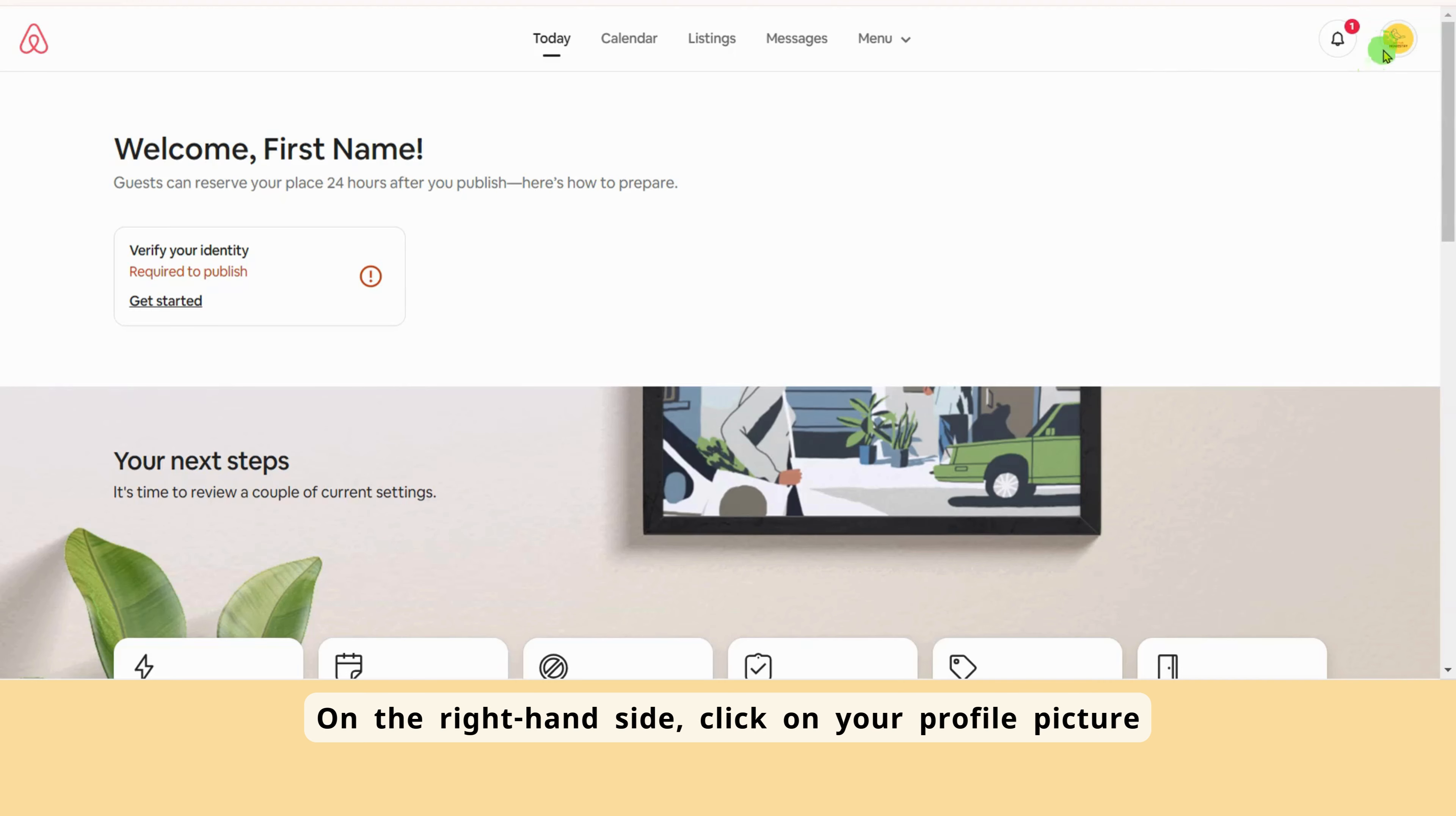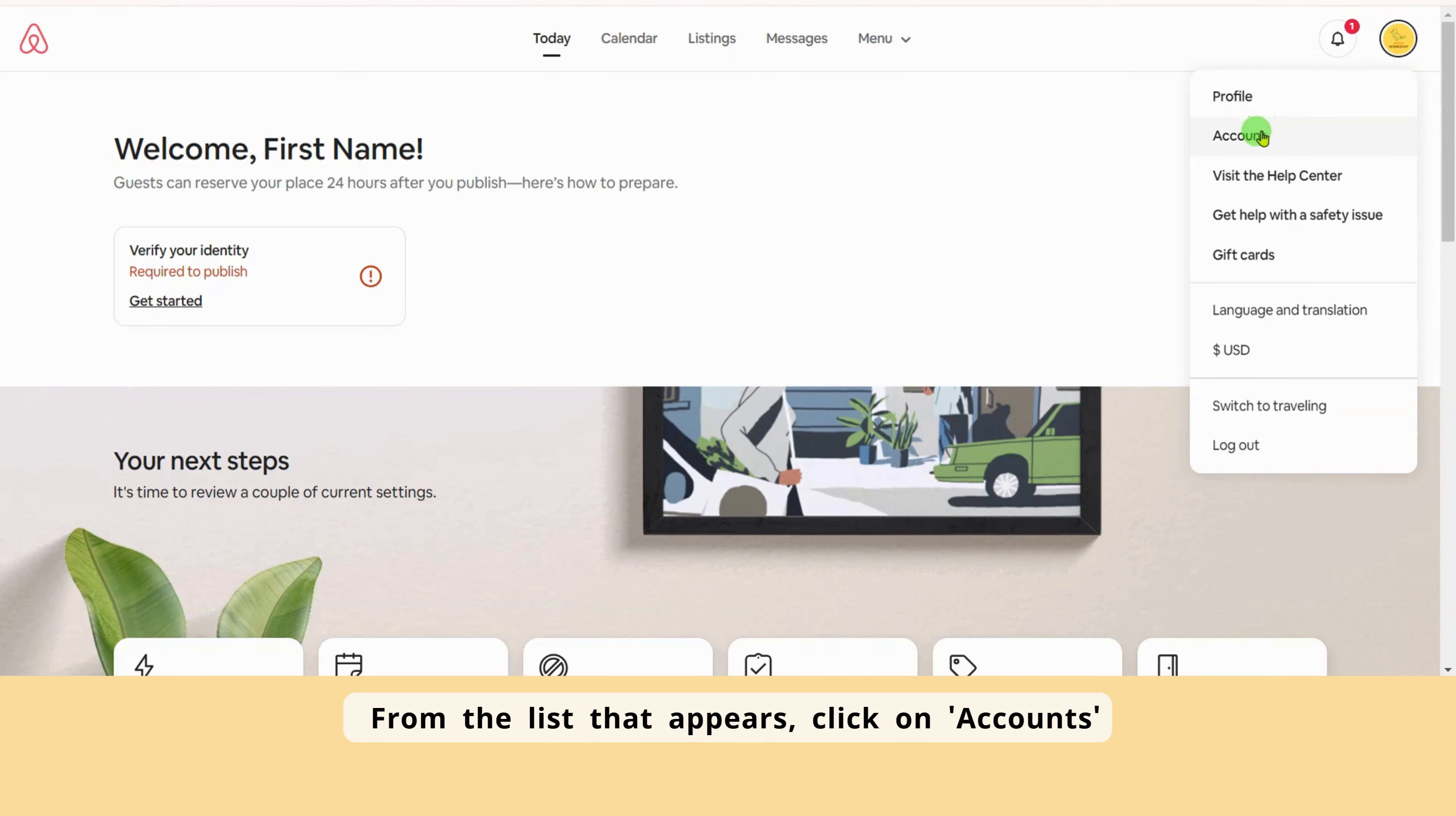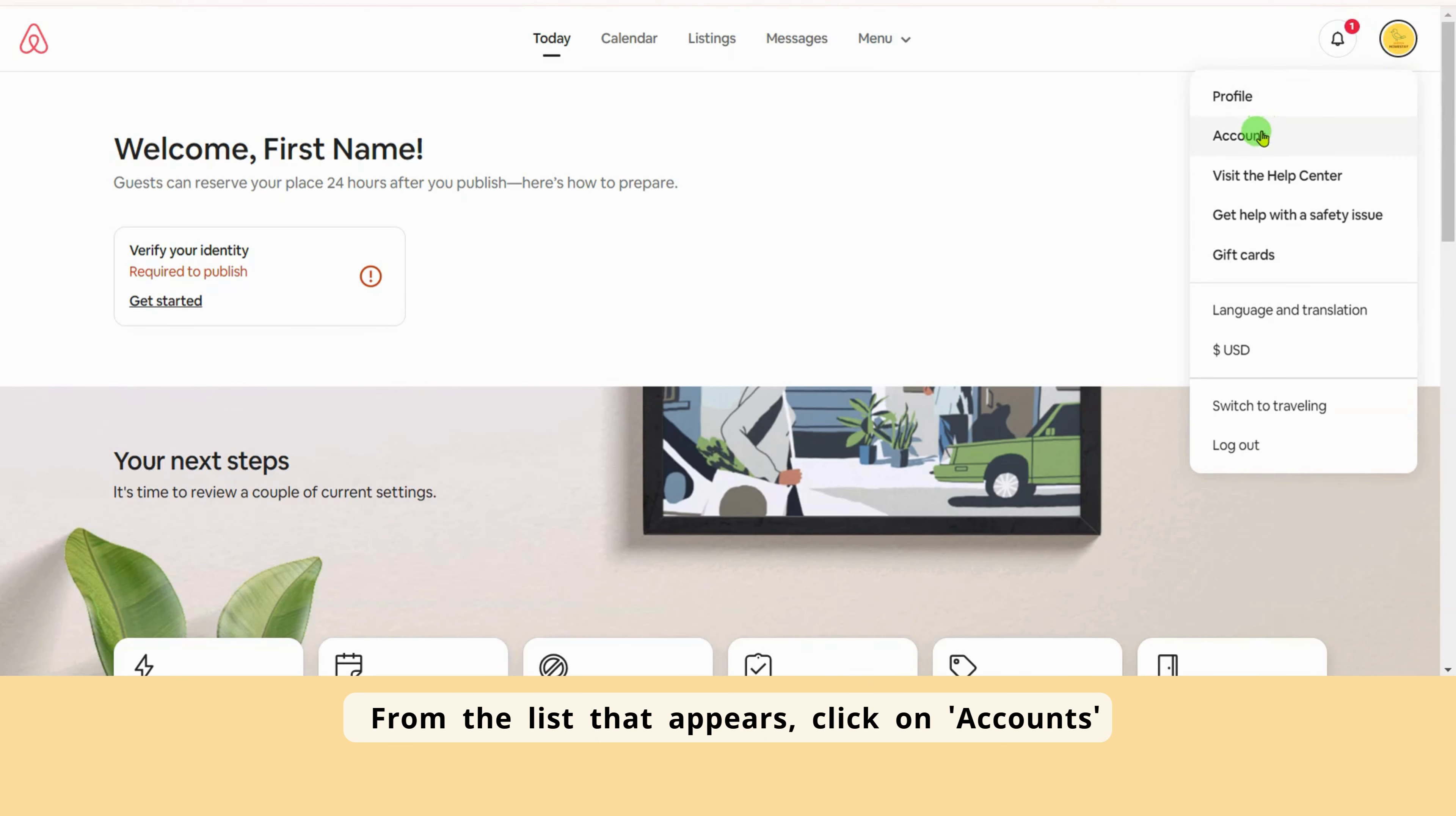Let's log into the Airbnb account. Let's log into your Airbnb account first. Log into Airbnb and go to Switch Hosting. On the right-hand side, click on your profile picture. From the list that appears, click on Accounts. Inside that, you'll find Payments and Payouts. This is where you can manage the money you will receive. Click on Setup Payouts.